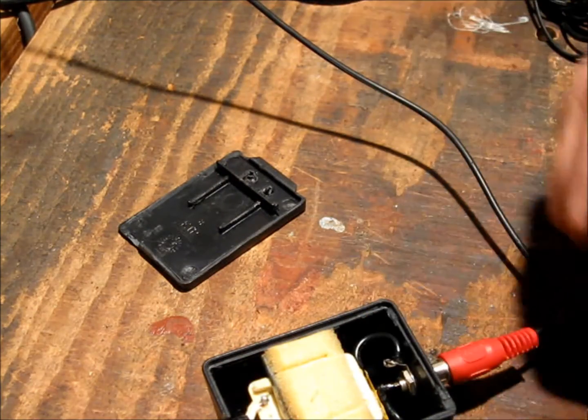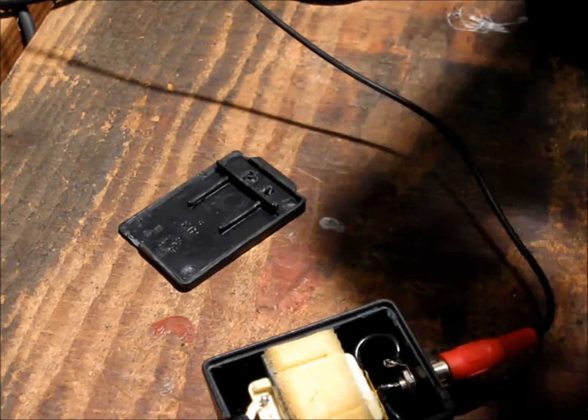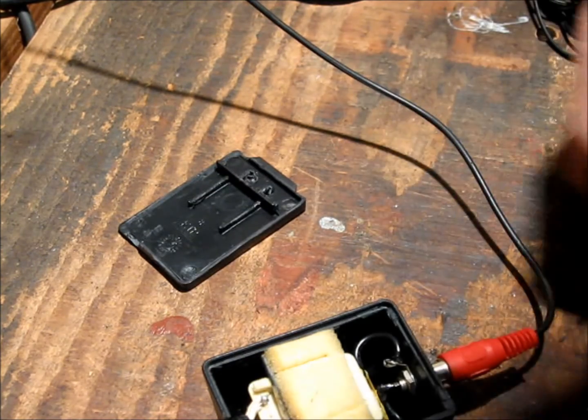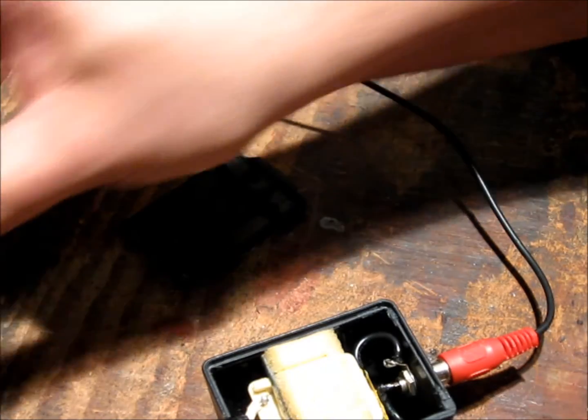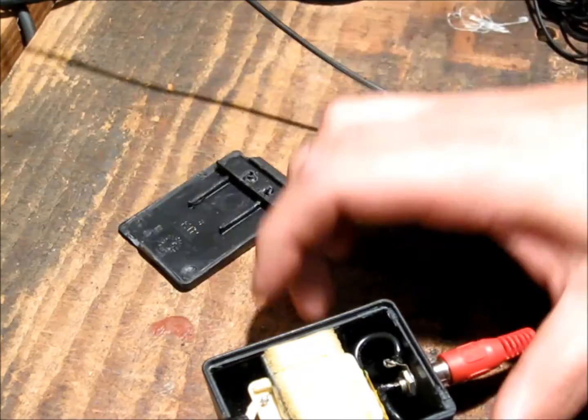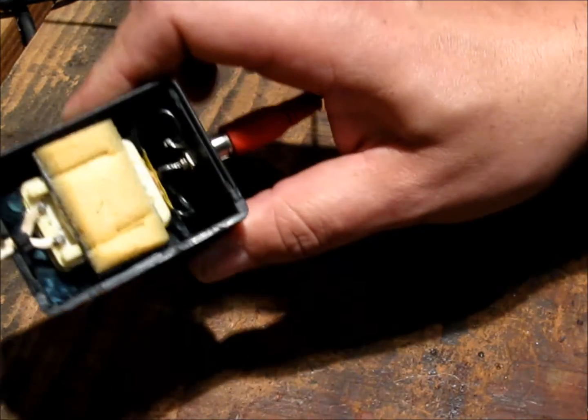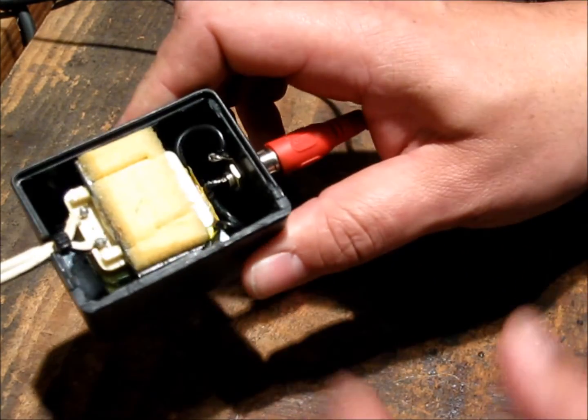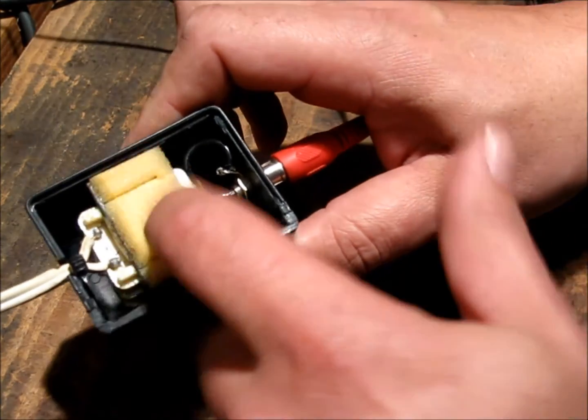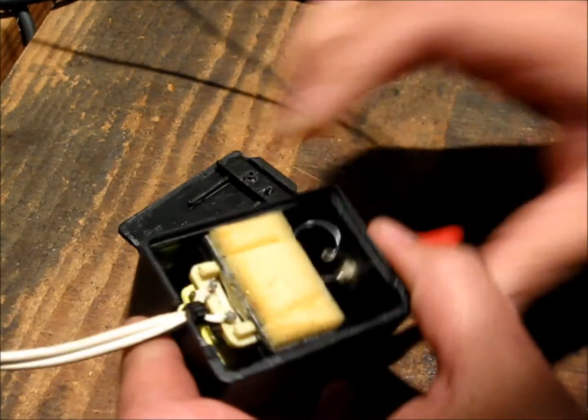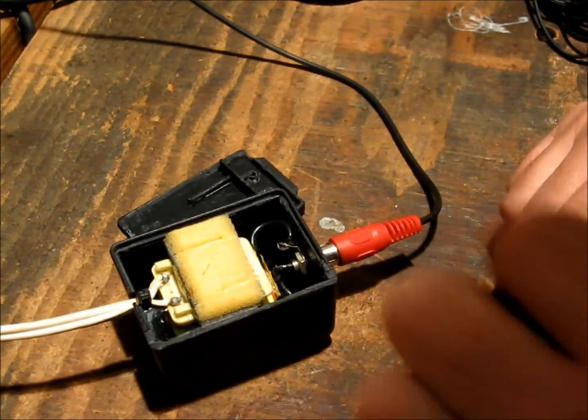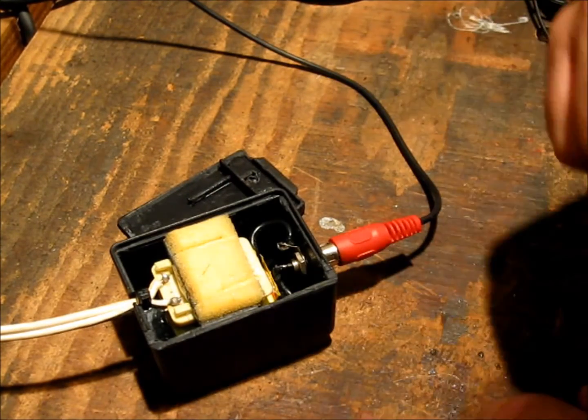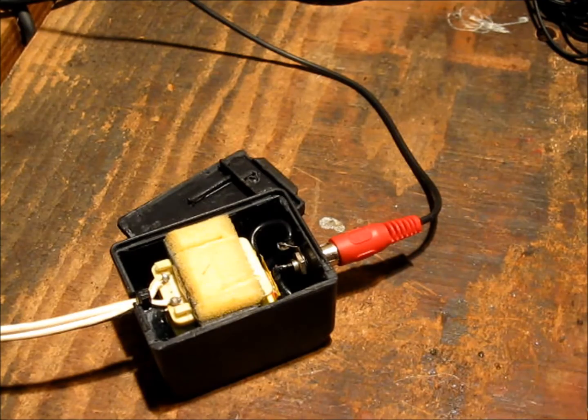But as I'm about to show in the next demonstration, this just does not compare to the quieter or cleaner, rather, signal I'm getting using this transformer. Alright, we'll do that now then.